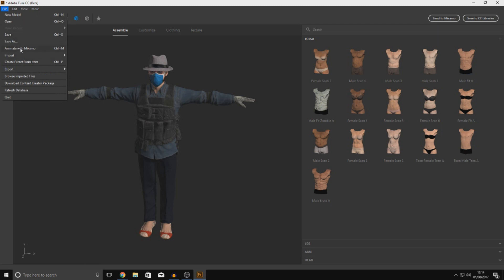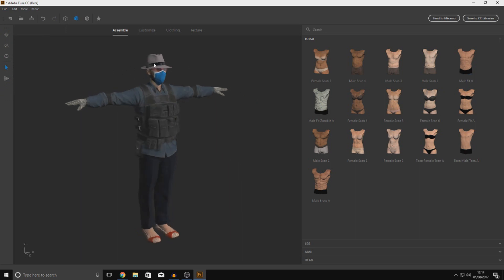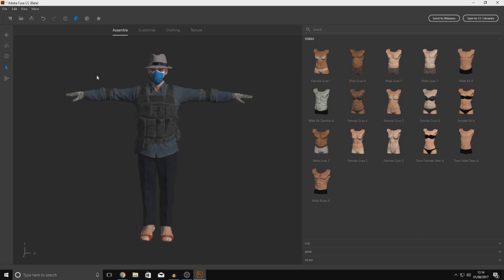In addition to that, you can also go to Export and export it as an OBJ file along with the textures. If you want to make your own changes — whether you're a modeler or want to adjust textures inside Photoshop — it's entirely up to you. It's a really simple and powerful tool, and while it's in beta it's absolutely free, which is brilliant.